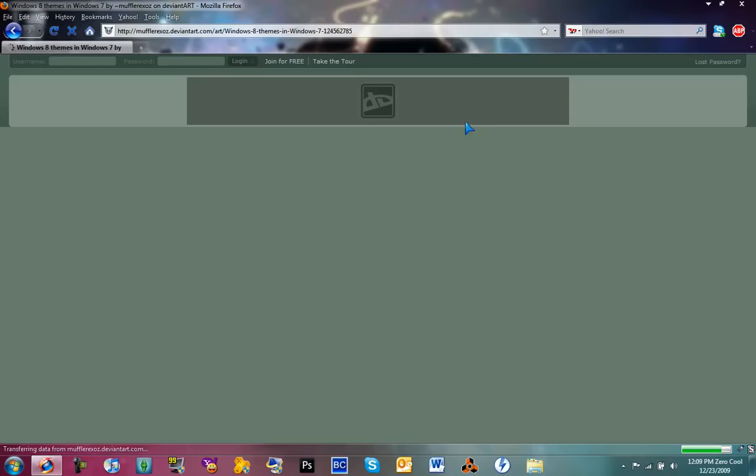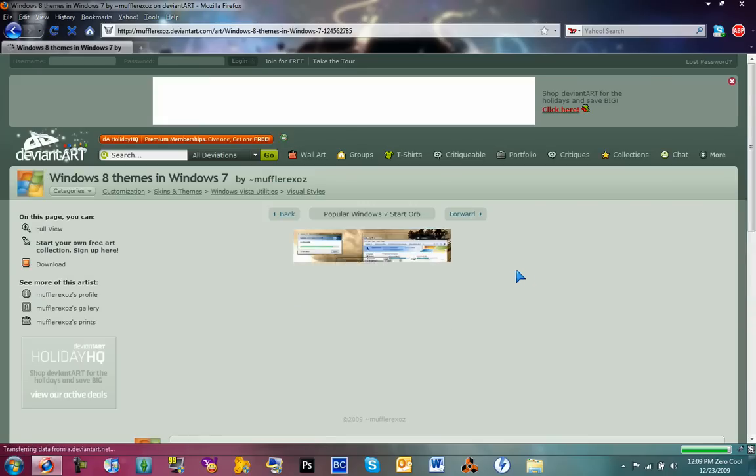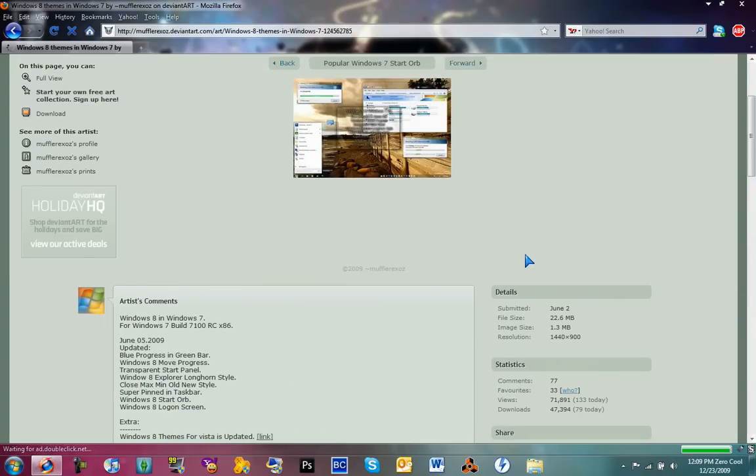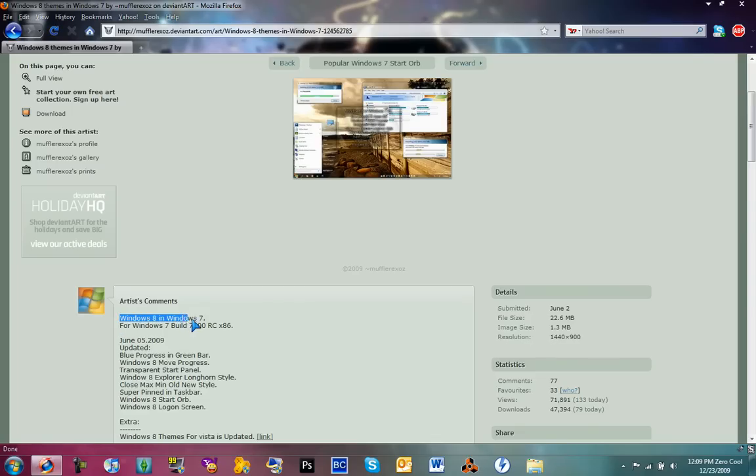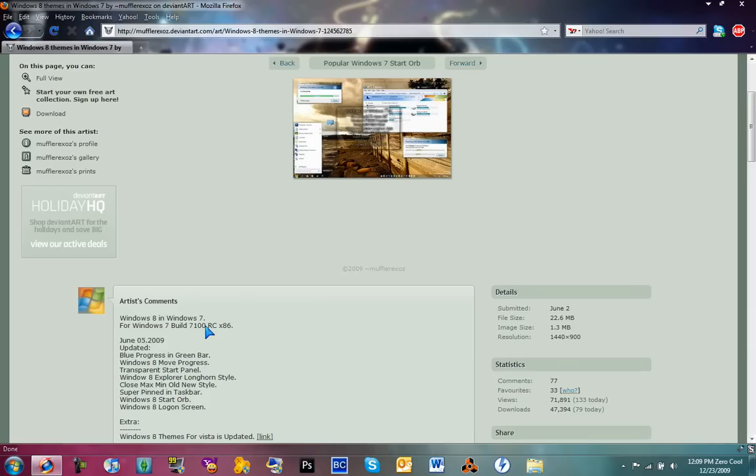So Windows 8 theme for Windows 7—I have this theme, but I don't have the start orb. It says Windows 8 for Windows 7 build. It doesn't really matter about the build. I have 7600.